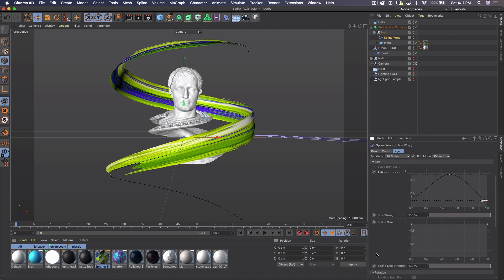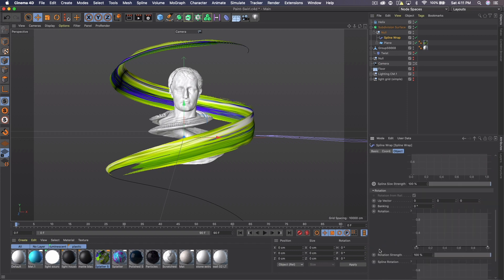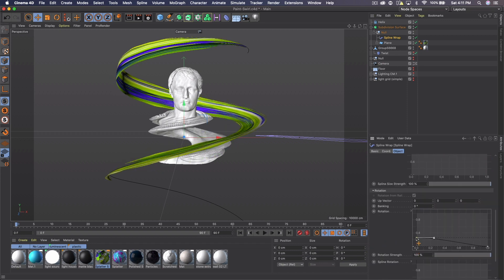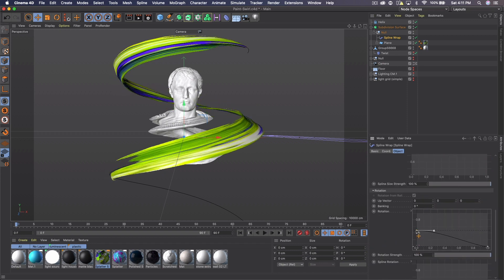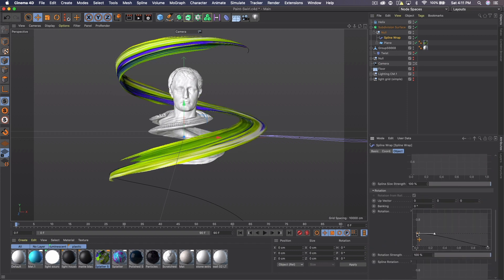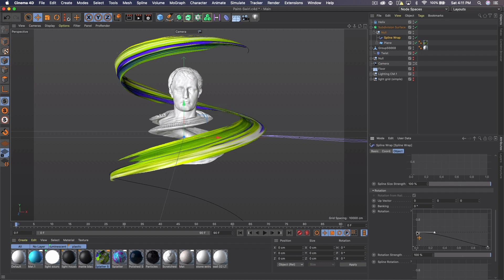And then on rotation, we can come here and maybe rotate it like so. Bring it up about there. Yeah. I think that's pretty good. So we have a nice rotation going on. We have the size getting smaller towards the ends.